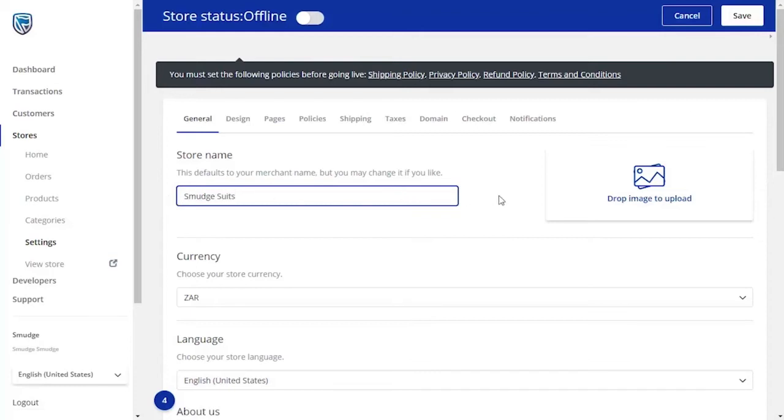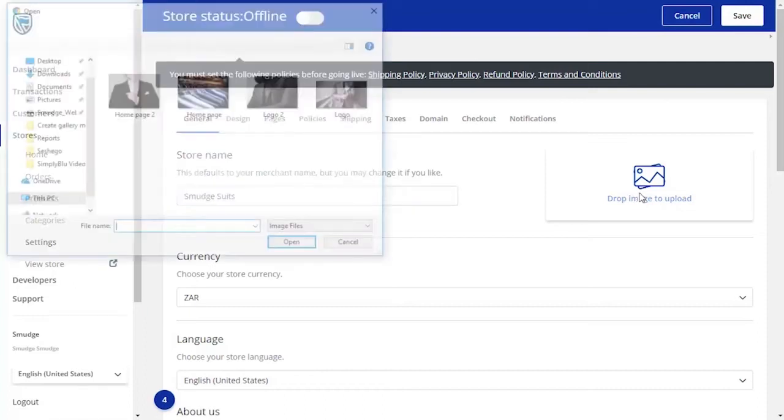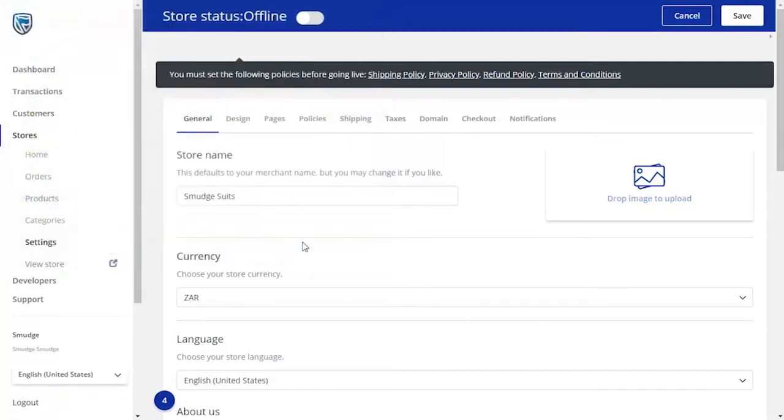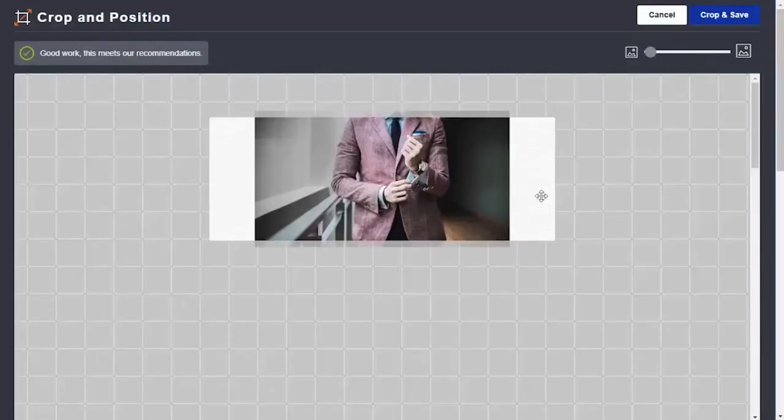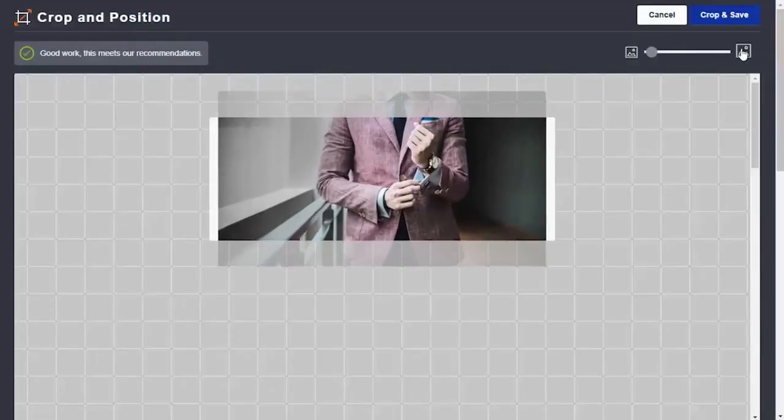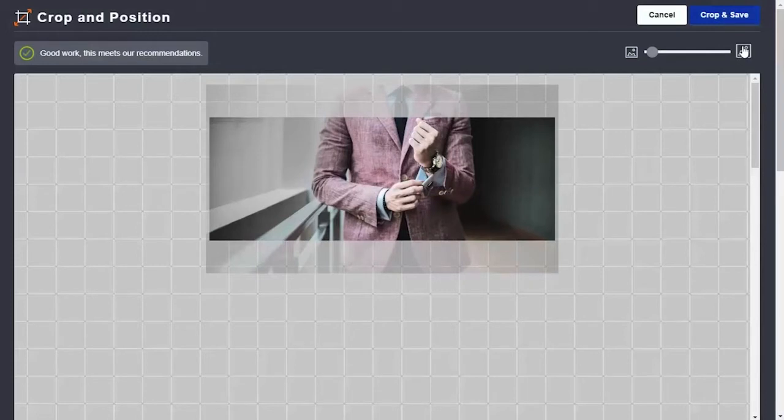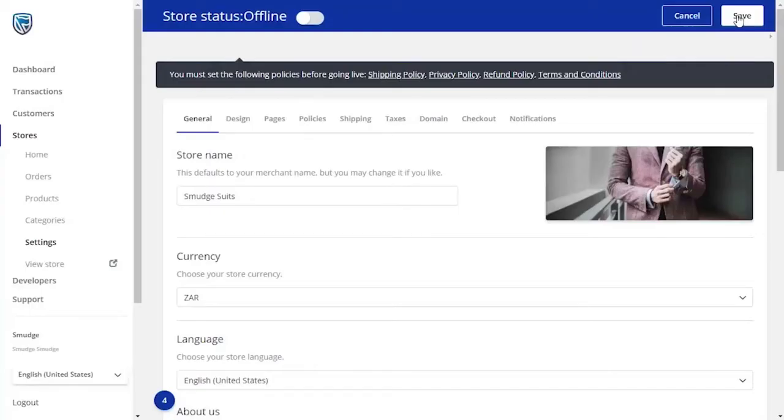This is where you can add your logo. Make sure the logo is available on the computer you are working on, as you will need to browse for it. You'll be able to adjust your logo to fit the required space available. Once you're happy with the position of the logo, click on the Crop and Save option found in the top right-hand corner of the page.